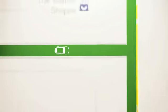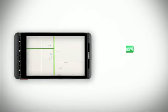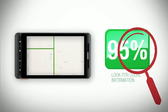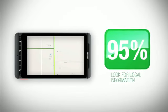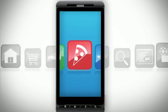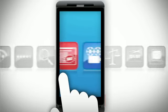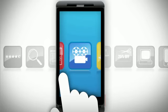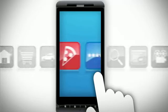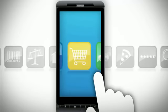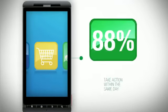In fact, finding local information is one of the most popular smartphone activities. We're using our phones to find everything from the nearest pizza place, to movie showtimes, to finding the nearest store that carries the item we're looking for.